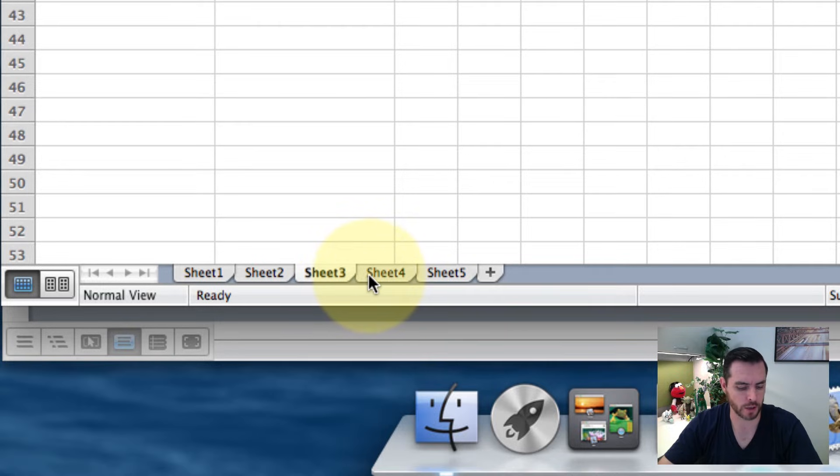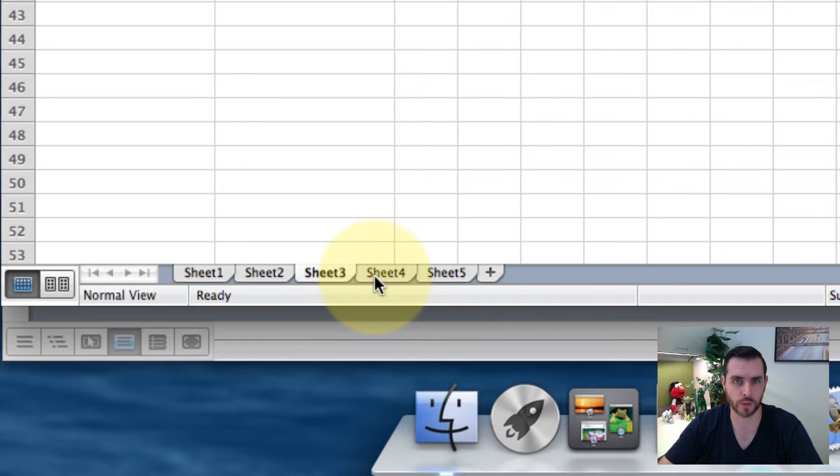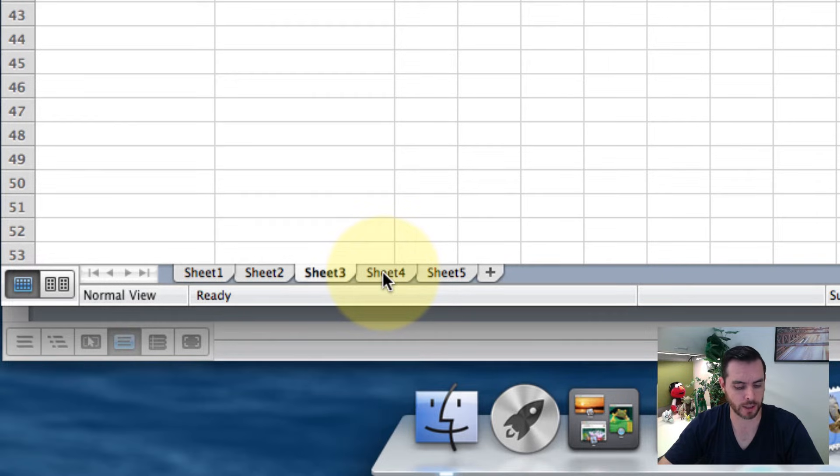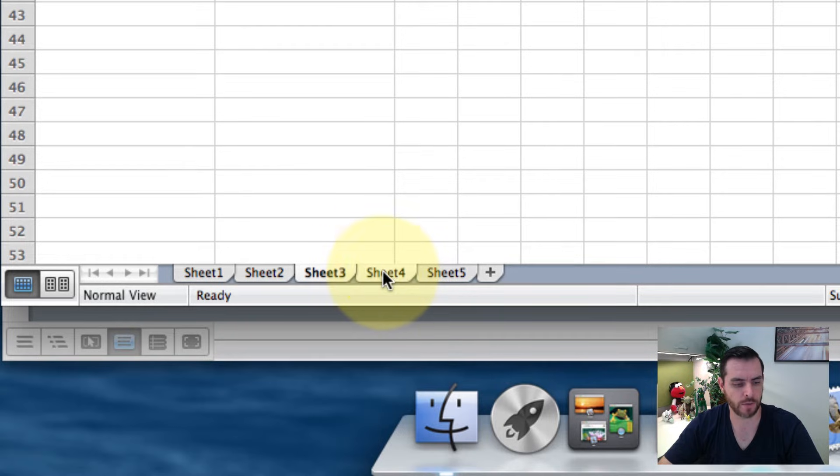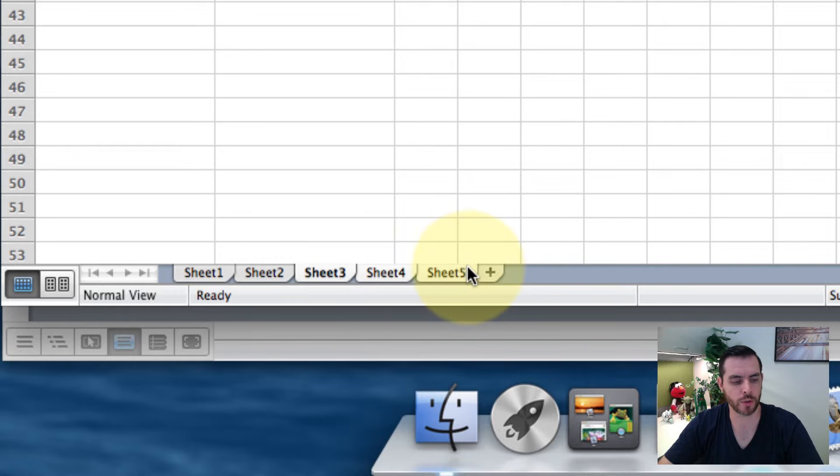Let's go ahead and hold down the control key if you're on Windows or the command key if you're on a Mac. So I'm holding down the command key and I'm going to click on sheet 4 and sheet 5.